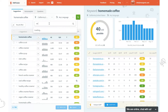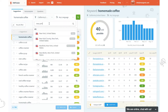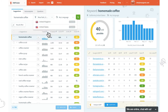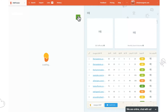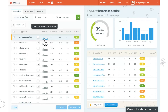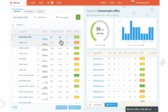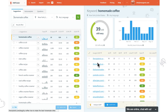For example, we can select New York State as our new location. The results for this location will be different — it means different search volumes, metrics, and SEO difficulty. Google SERP is different as well.